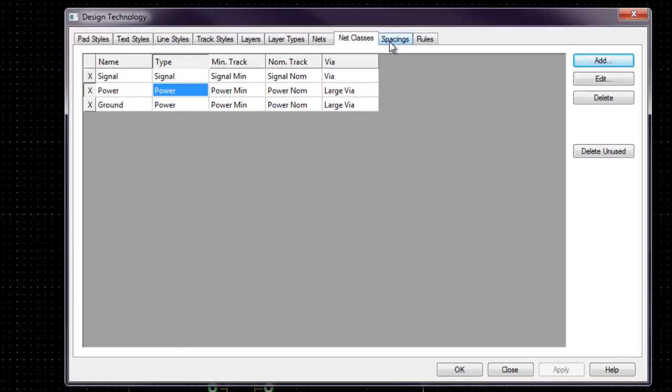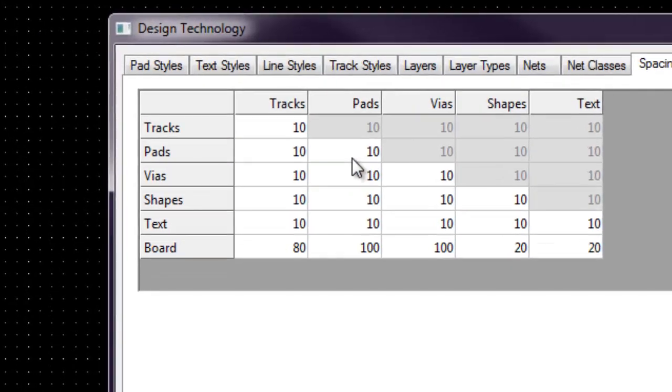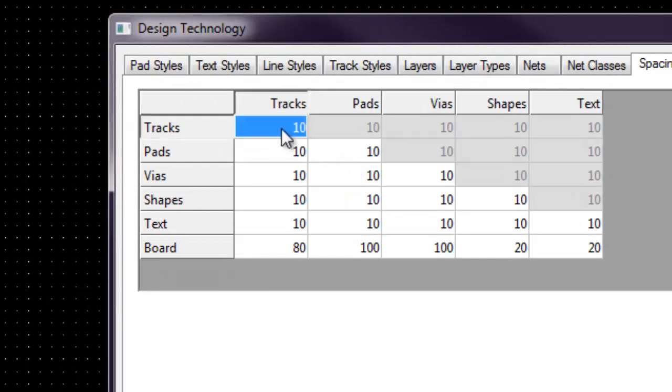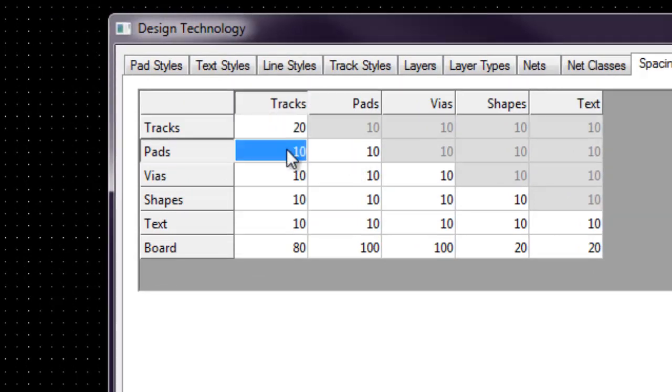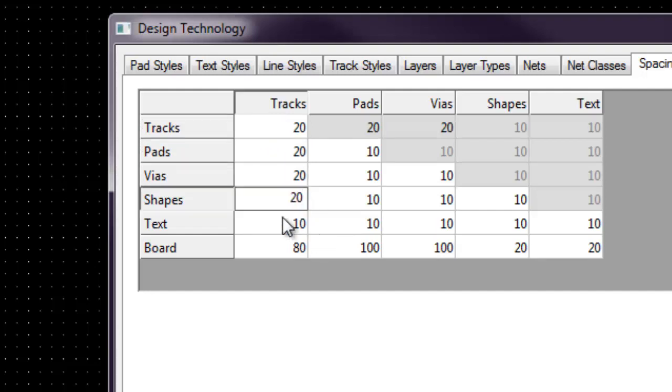Now we want to set our spacing. Today we are going to set our spacing for track to track as 20 mils between tracks.